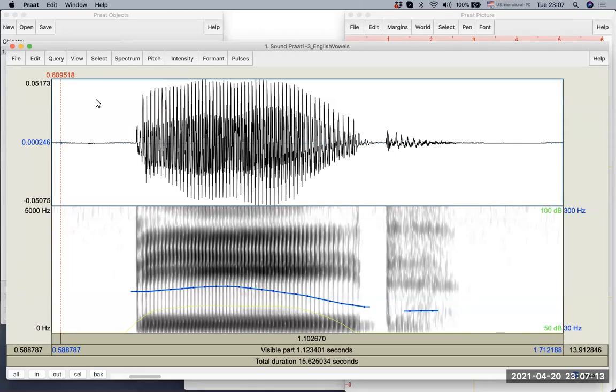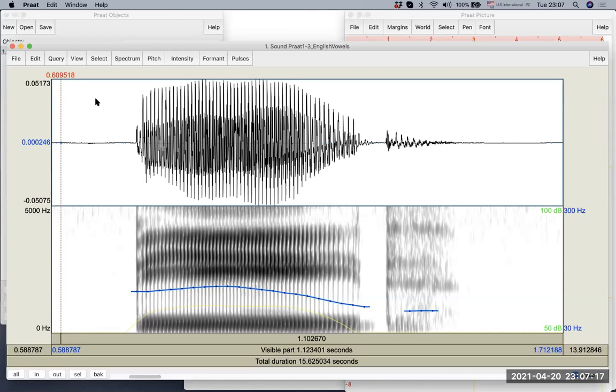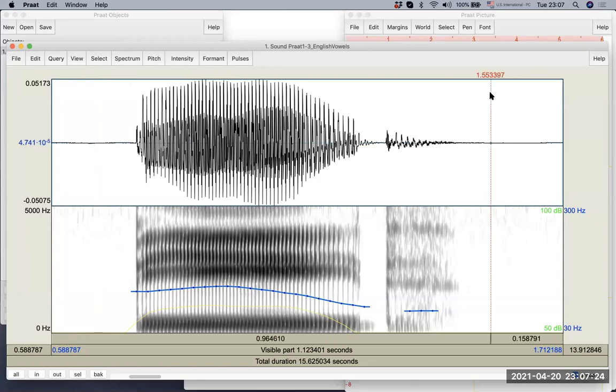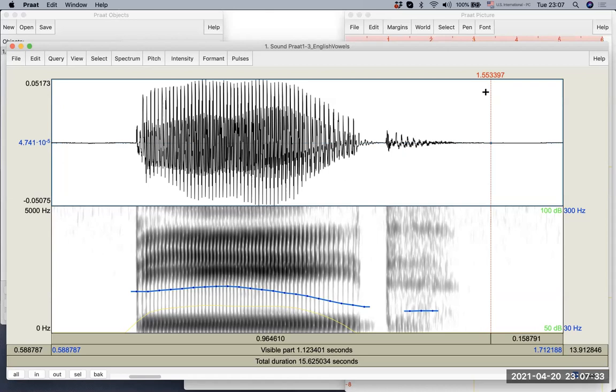If I click somewhere to the right, you will see the number change to a higher number. So now we see it as 0.687470. And if I click somewhere in the back, it becomes 1.55 seconds. So now you can see this vertical line, the top number, red number on the vertical line indicates the time in the sound file.